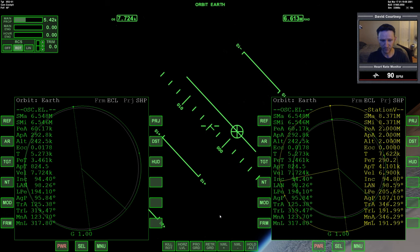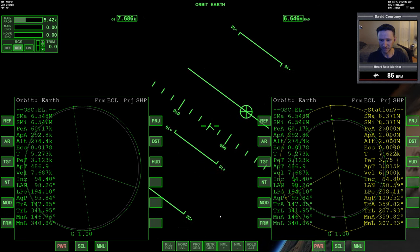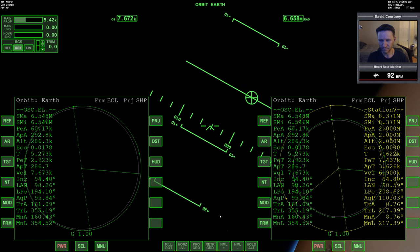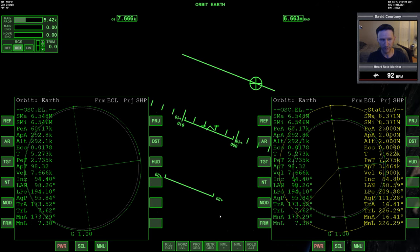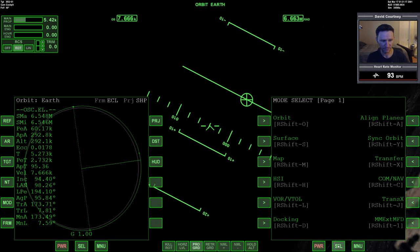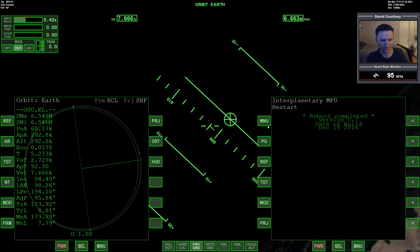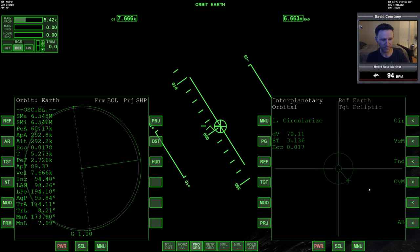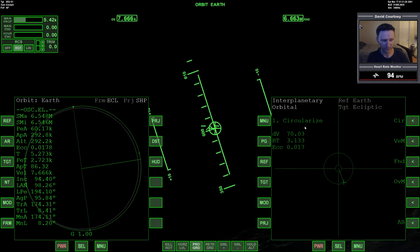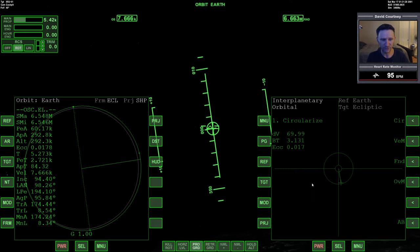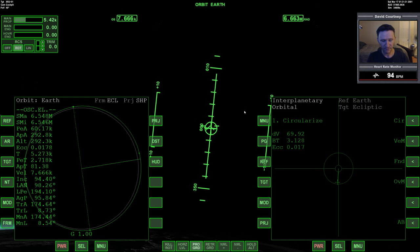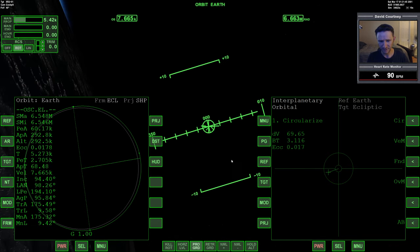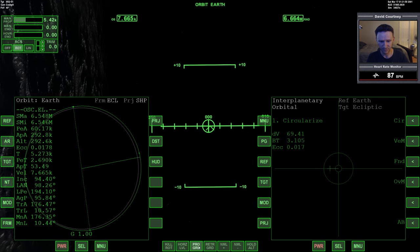All right, now let's go ahead and do that maneuver. So let's warp time forward, get closer to the time to the apoapsis, and we'll come out of time warp about here. Go into the prograde position, and I'm going to bring up interplanetary MFD, bring up the orbital program, and we'll go ahead and let the circularize do this maneuver for us. Let's go ahead and warp time forward to let that settle, and then we'll turn off prograde.